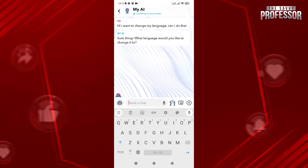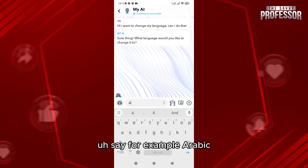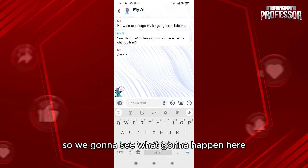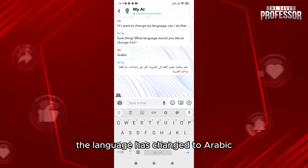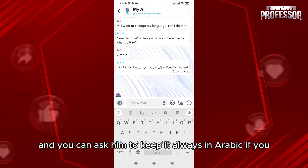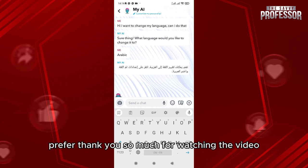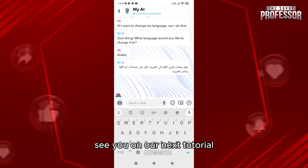Say, for example, Arabic. As you can see, the language has changed to Arabic. You can also ask it to keep it always in Arabic if you prefer. Thank you so much for watching — see you in our next tutorial!